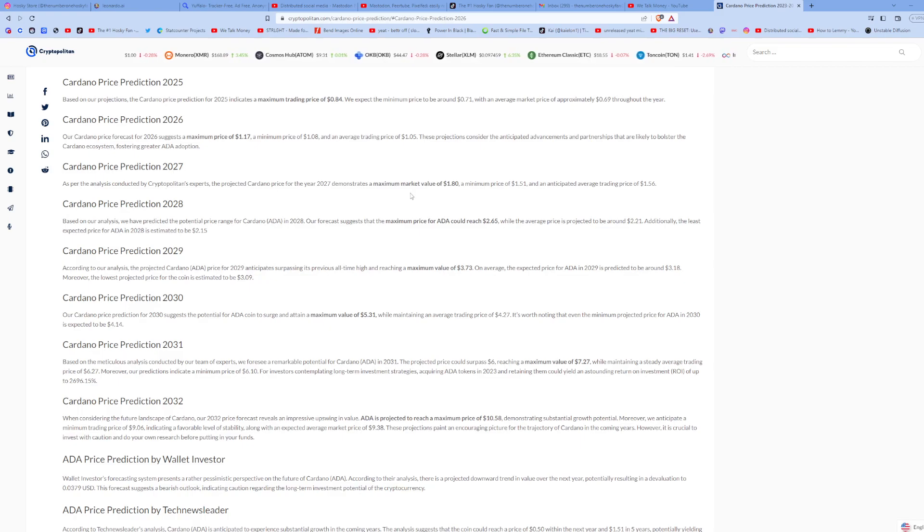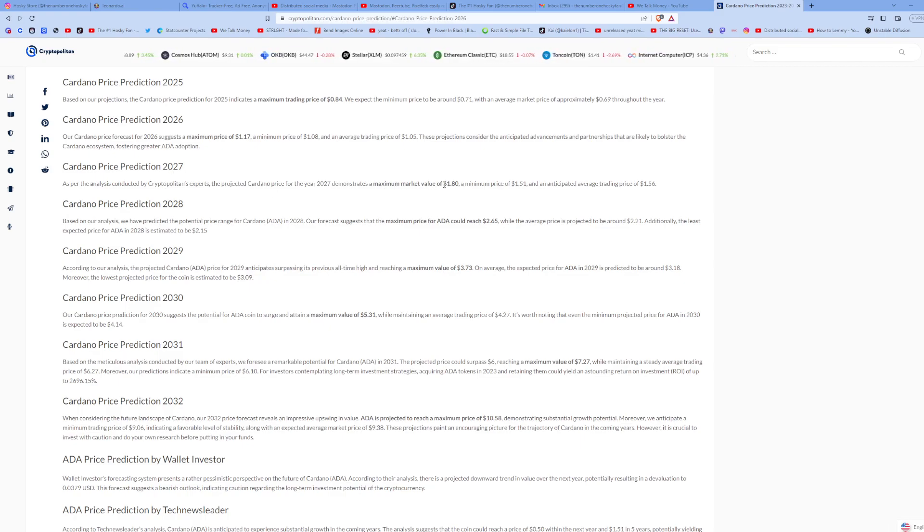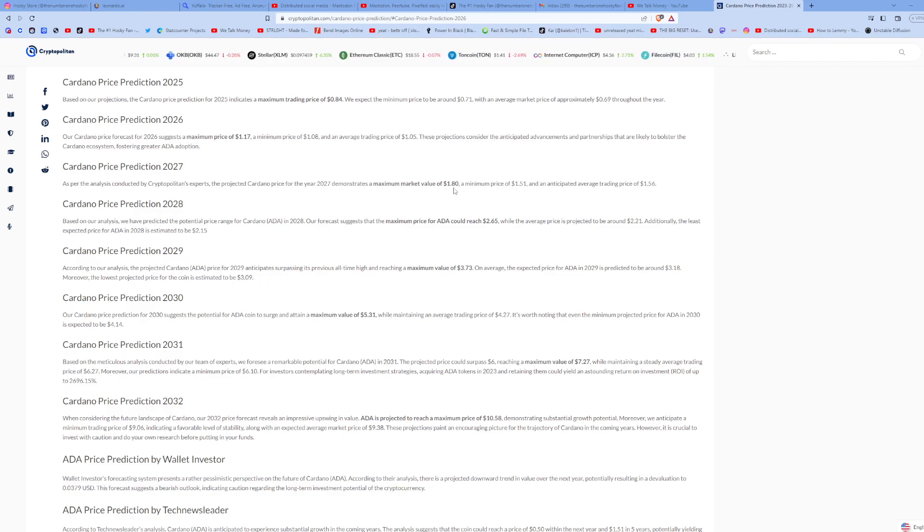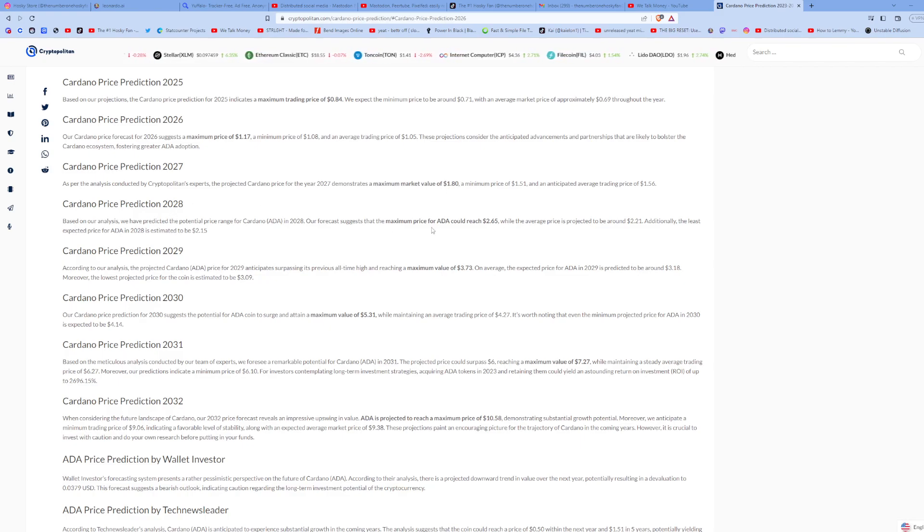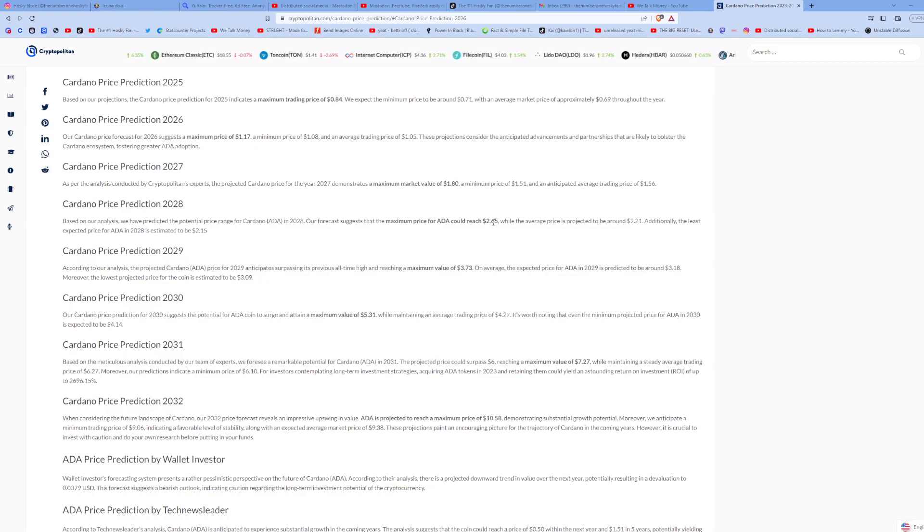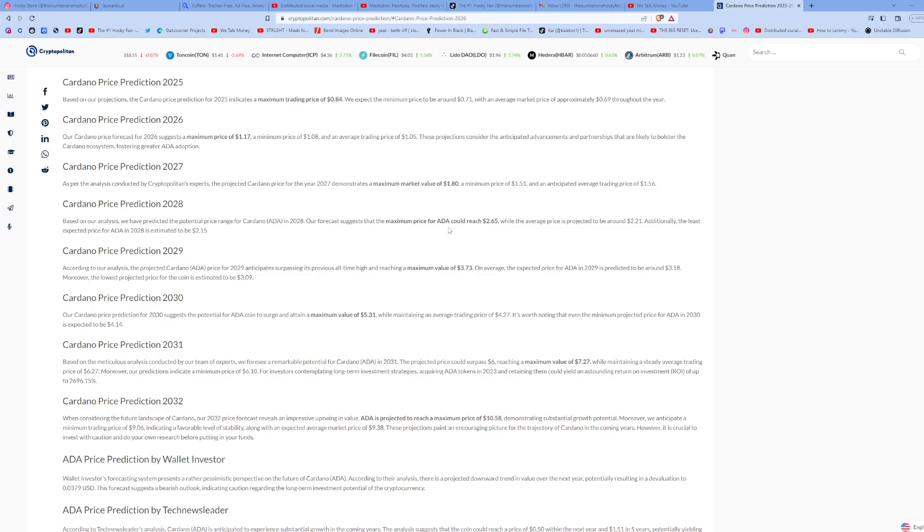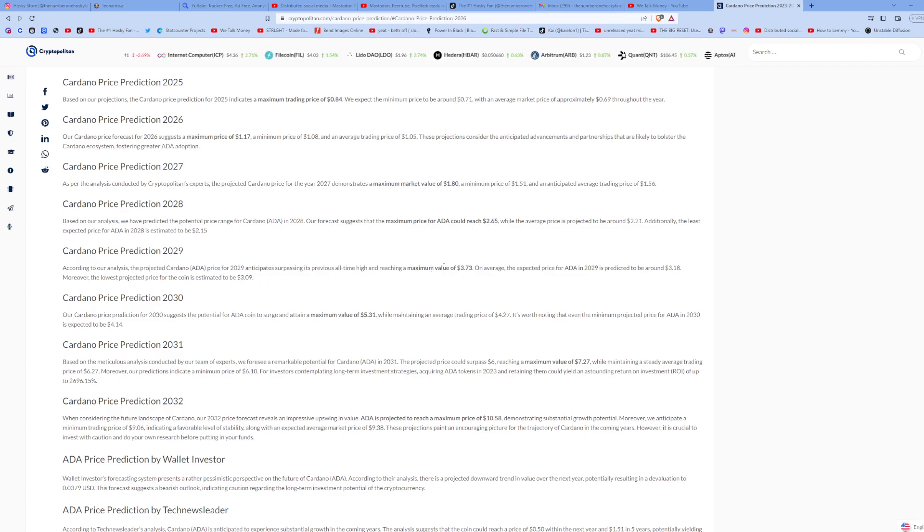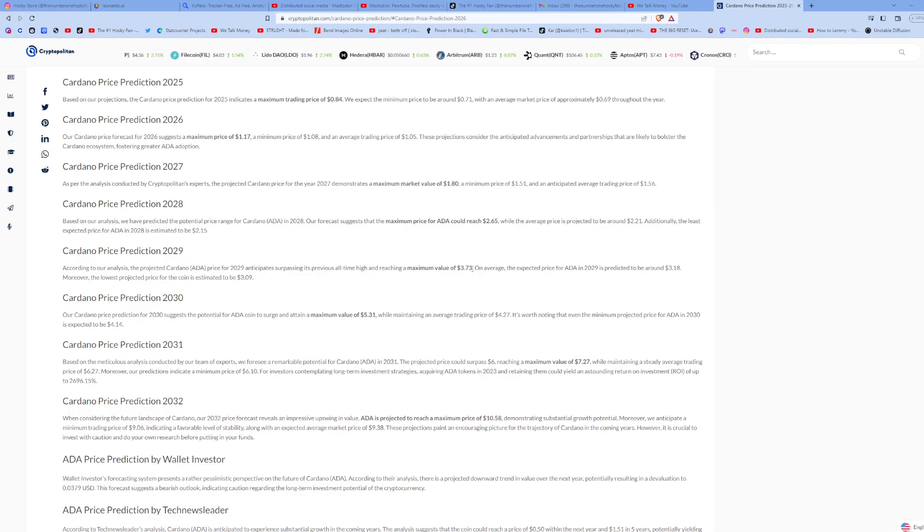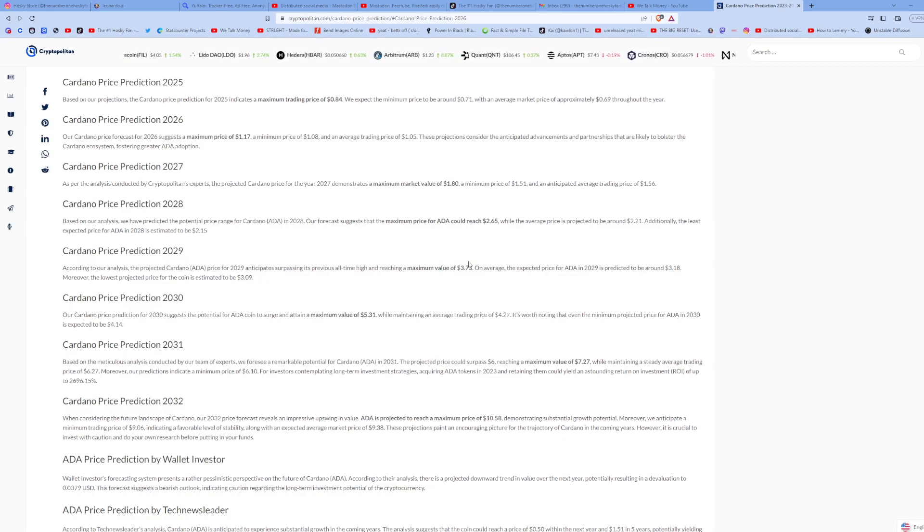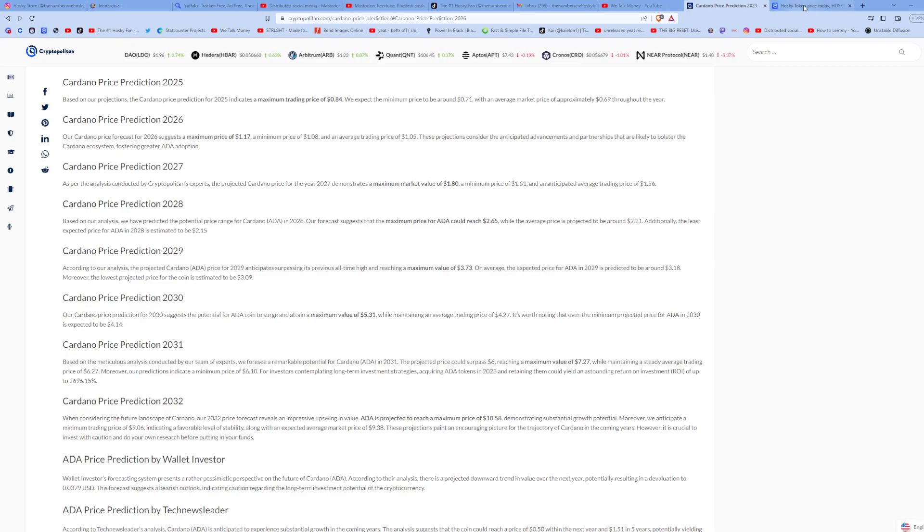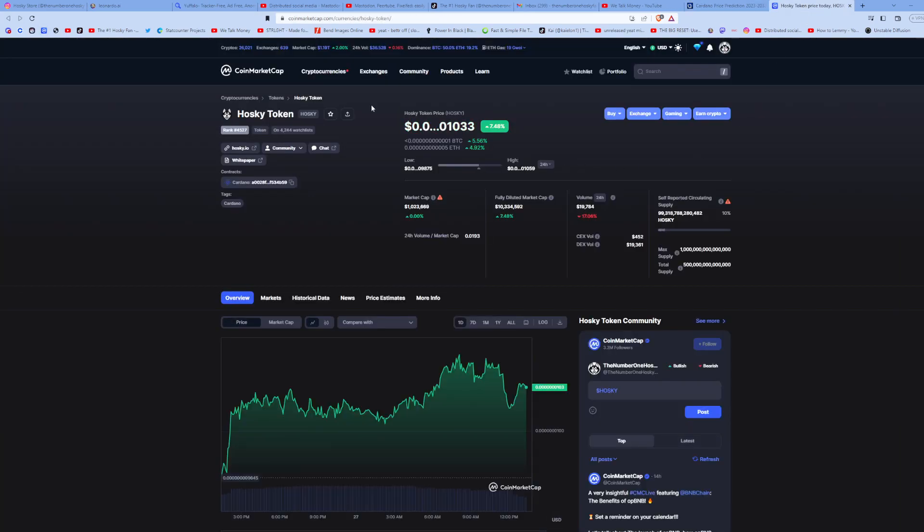In 2027, they're saying they can see a maximum market value of one dollar and eighty cents, almost two dollars. In 2028, they're saying a maximum price of two dollars and sixty-five cents. In 2029, they're saying a maximum value of three dollars and seventy-three cents. And if we're familiar with the Cardano price charts here...